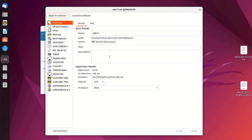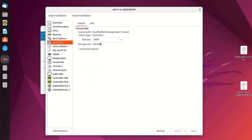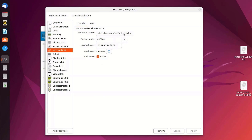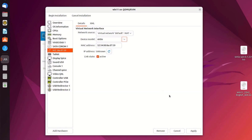In order for the Windows 11 VM to work perfectly in KVM, we need to make some changes to the virtual hardware. First, click on SATA Disk 1 and select the disk bus as VirtIO. In advanced options, leave it as default, then click Apply. Now click on Network Interface (NIC). In the device model, you can see the interface is set to E1000E — change it to VirtIO. Then click Apply.